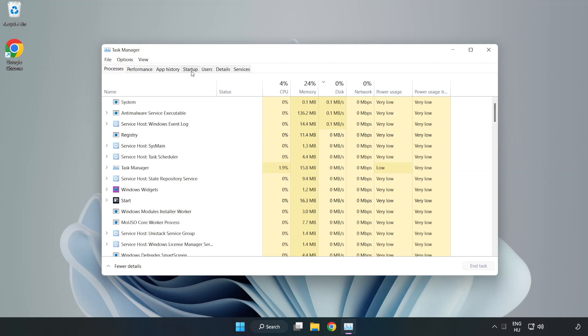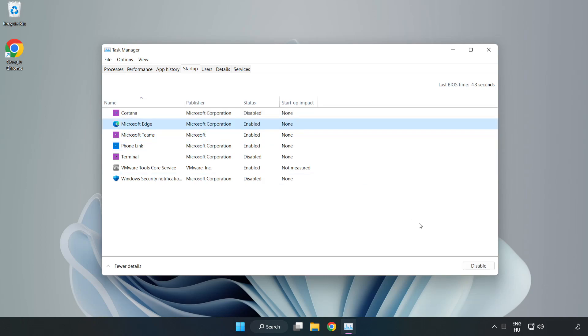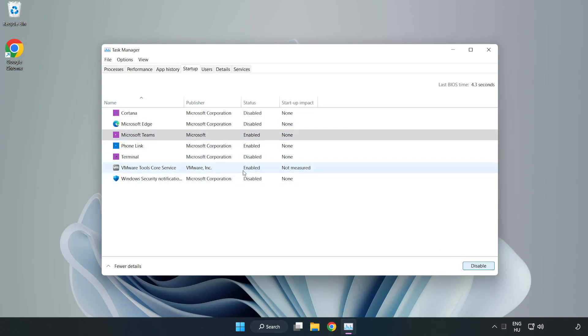Click Startup. Disable Not Used Applications. Close Window.